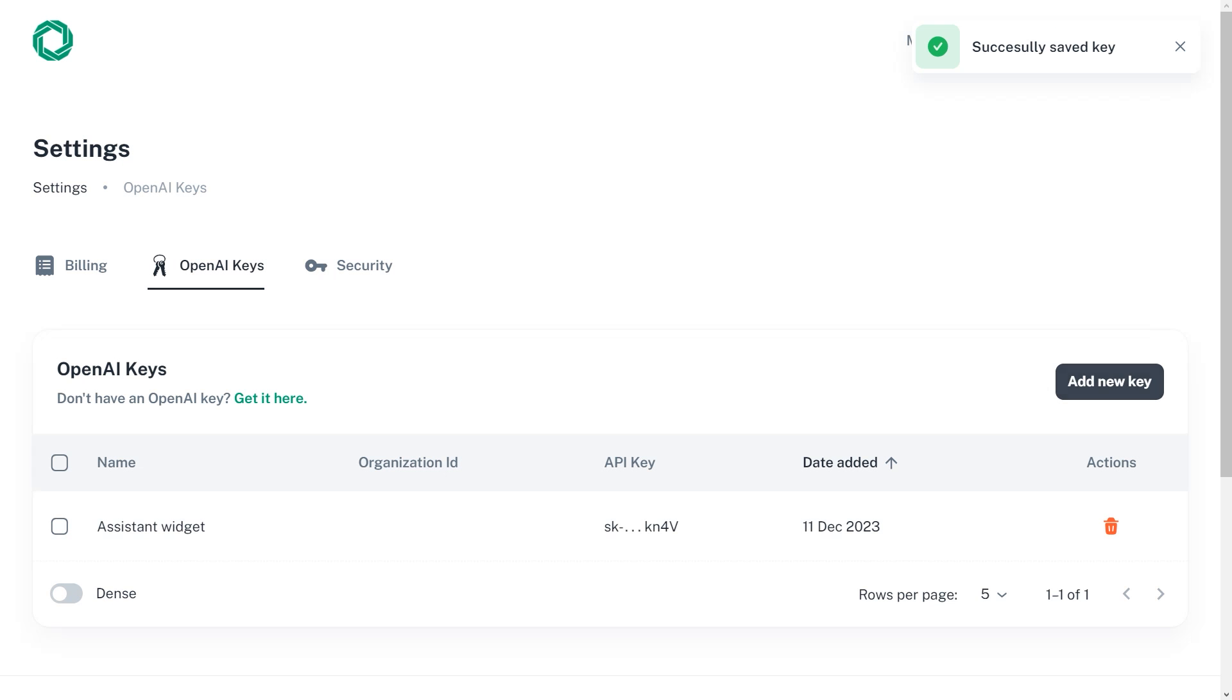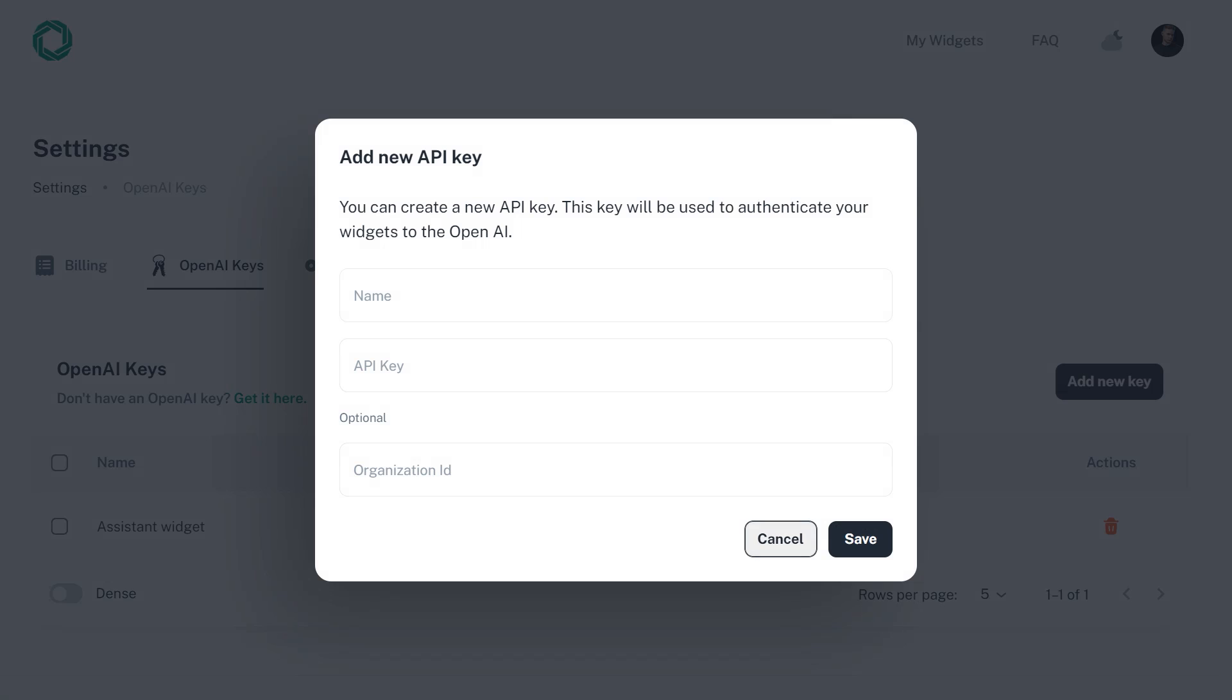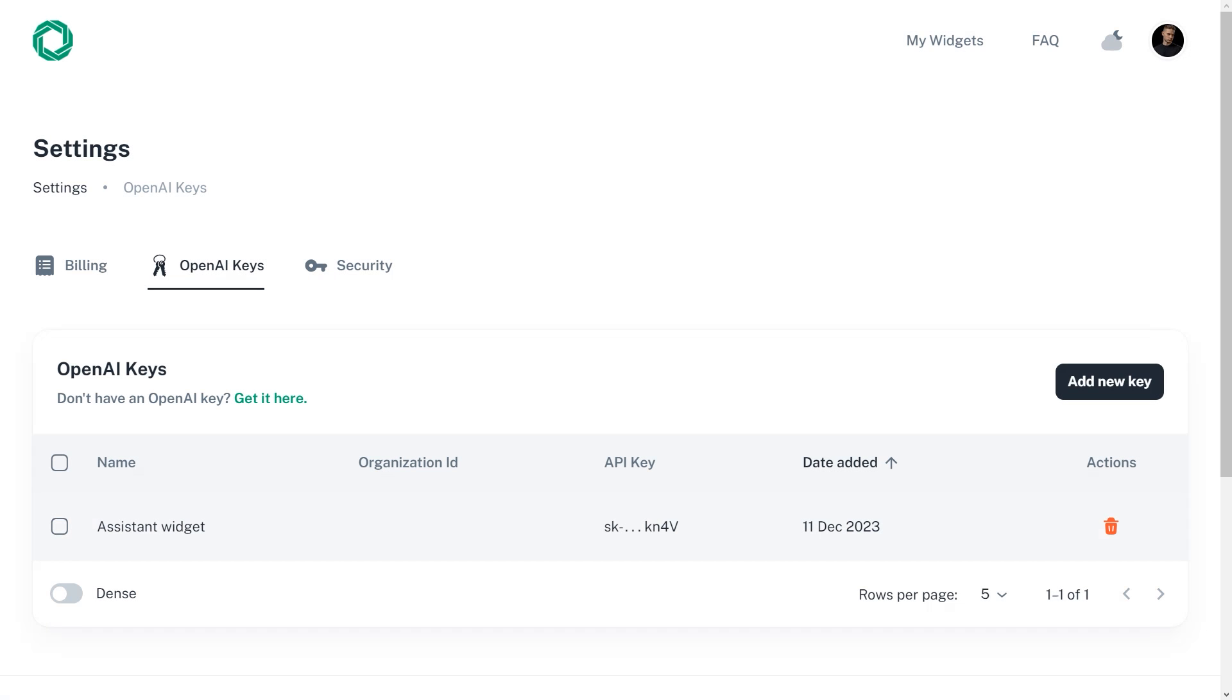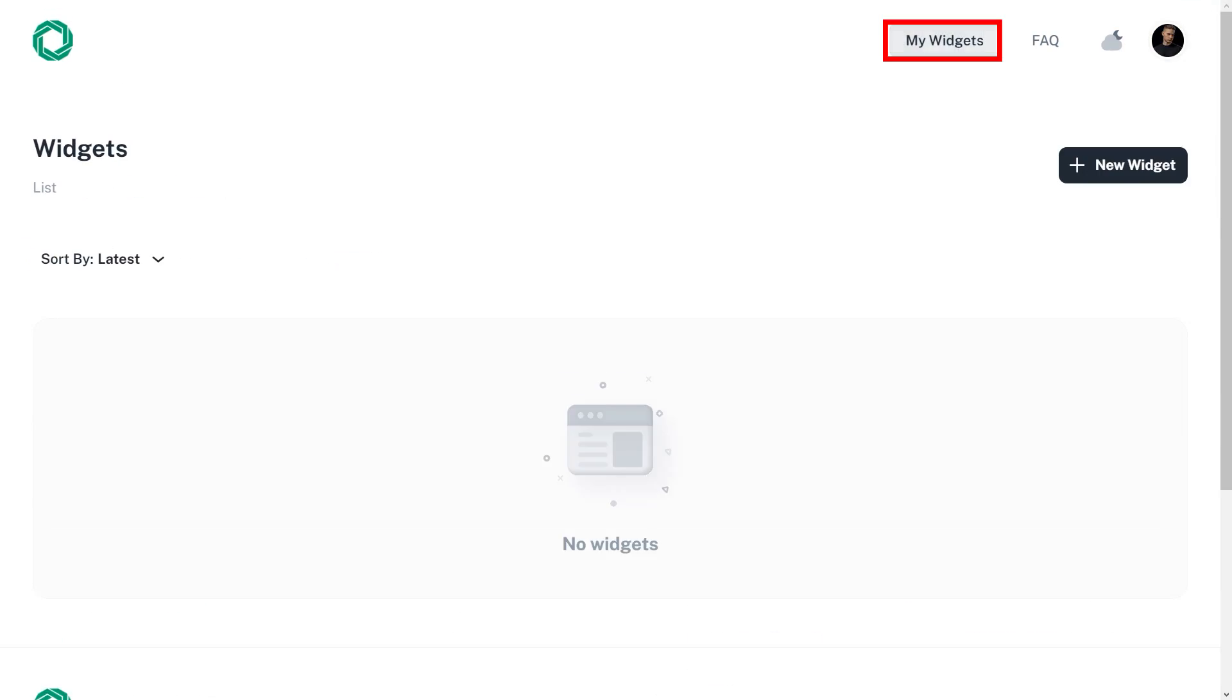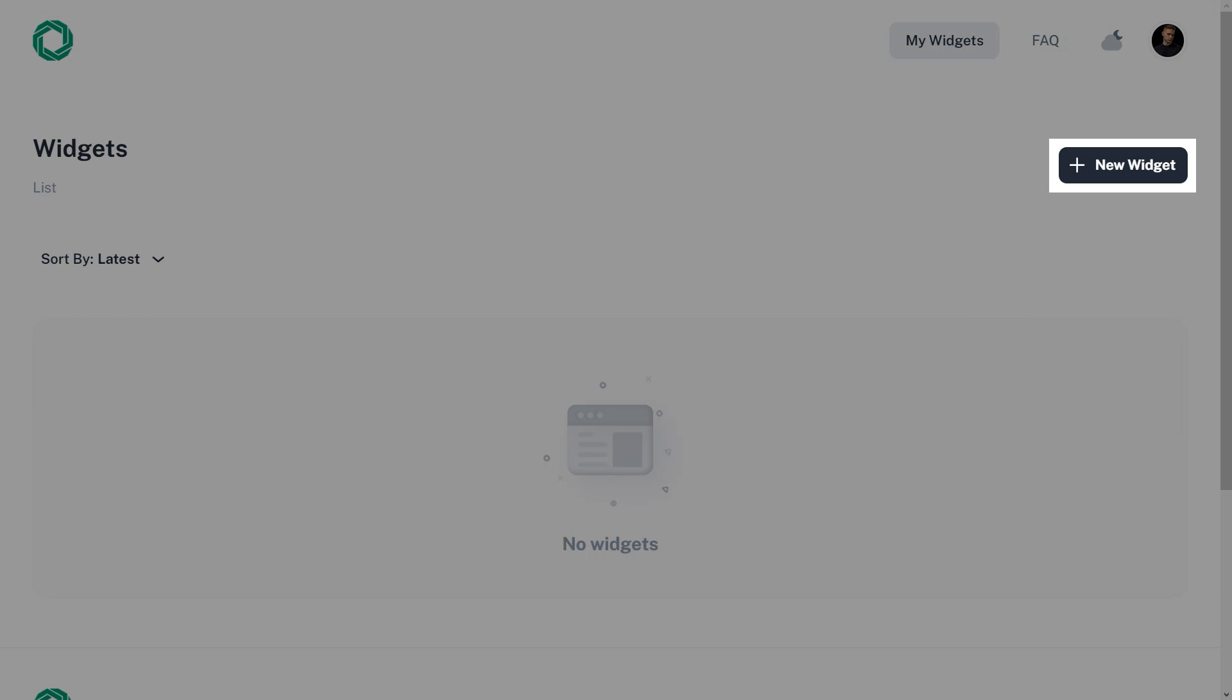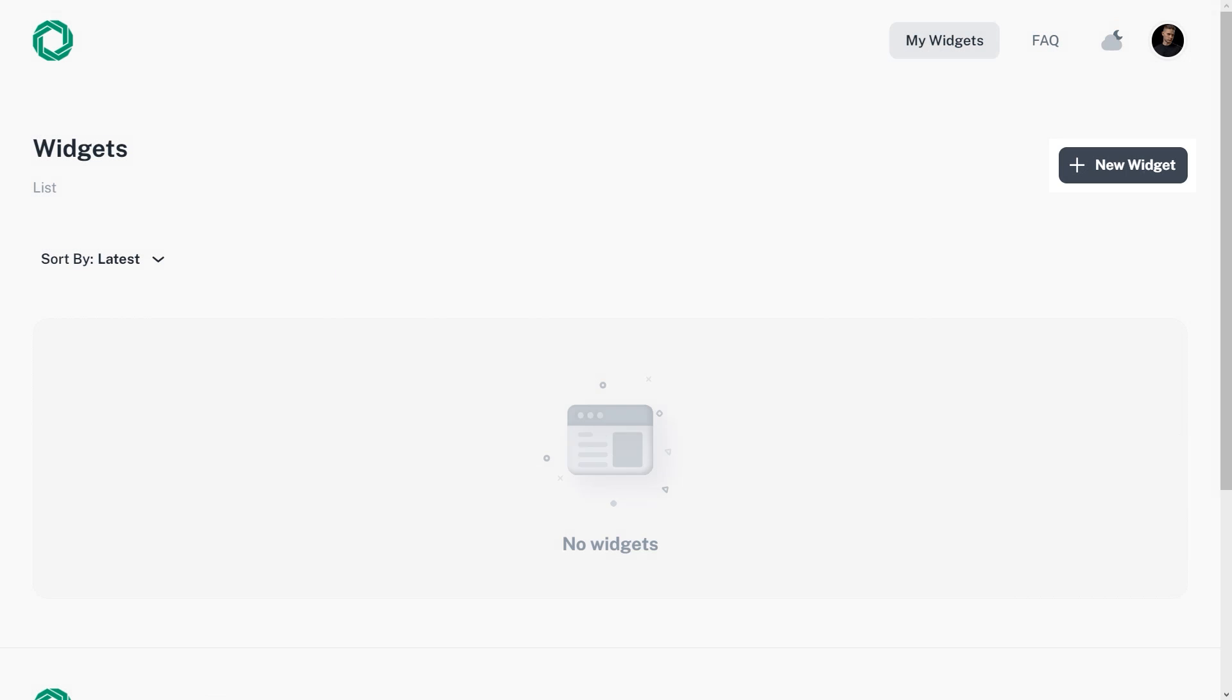You can add multiple keys in case you have multiple accounts or if you're selling these widgets as a service, just like I did. Now, let's go back to my widgets page and click create a new widget.